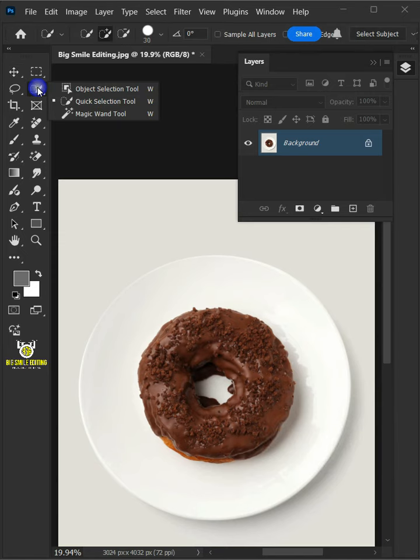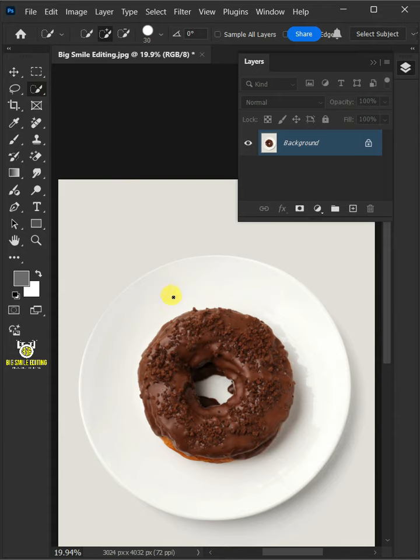First, select your quick selection tool from the toolbar and click and drag over the donut to select it.